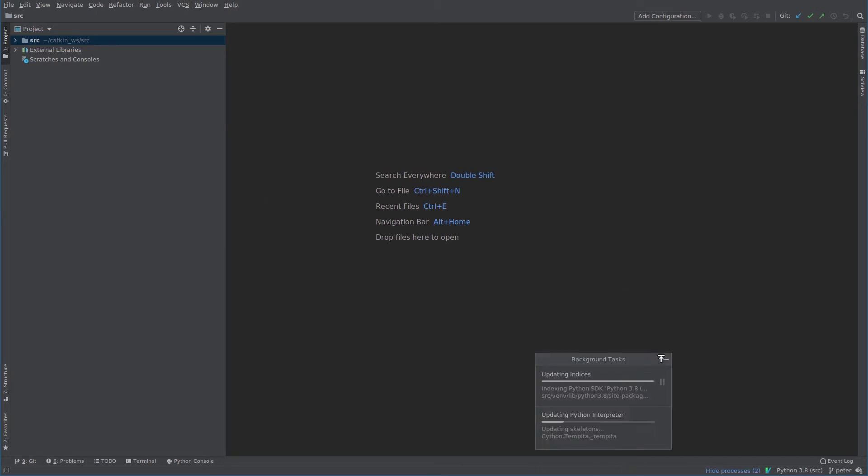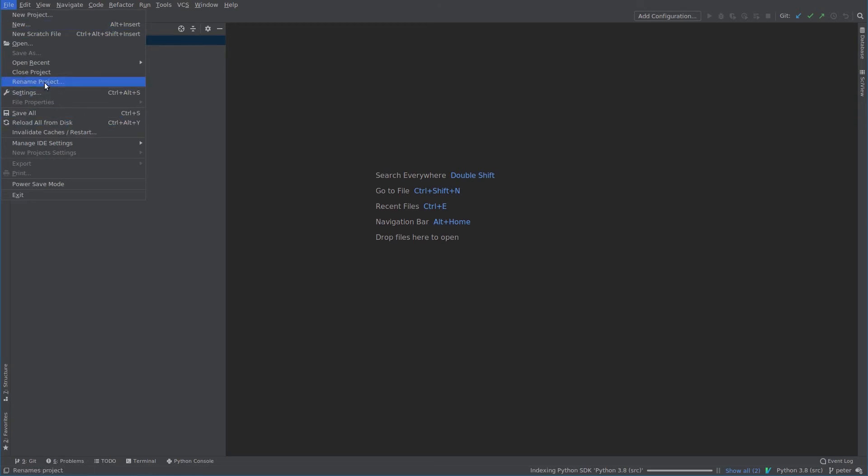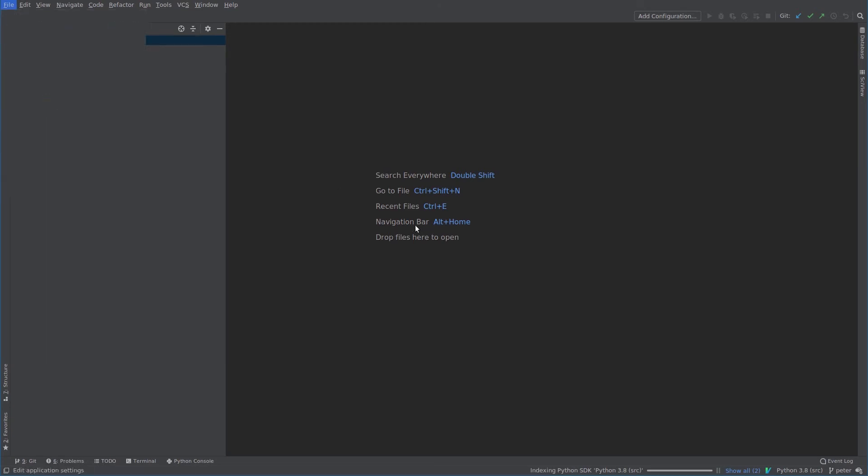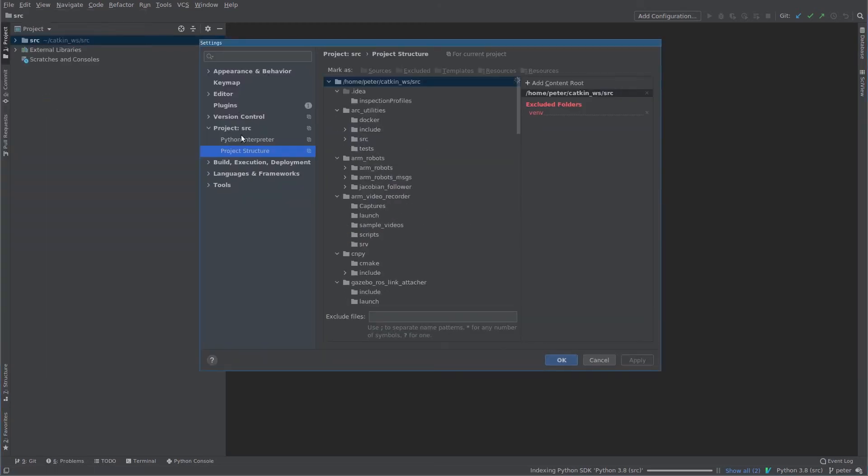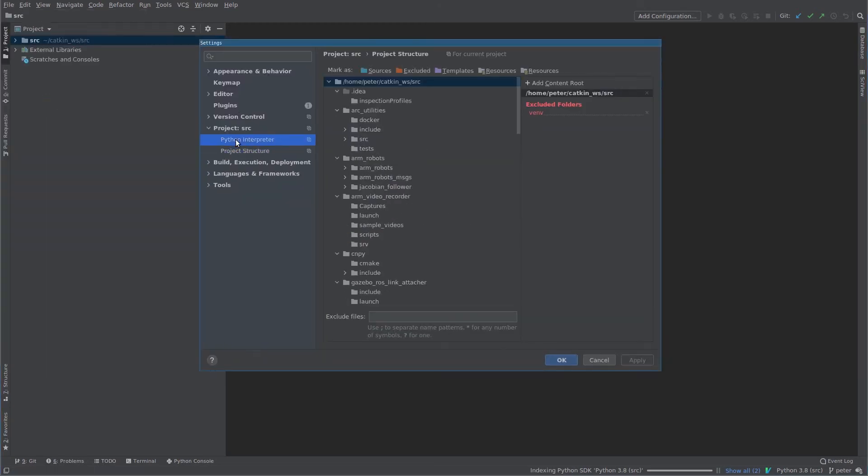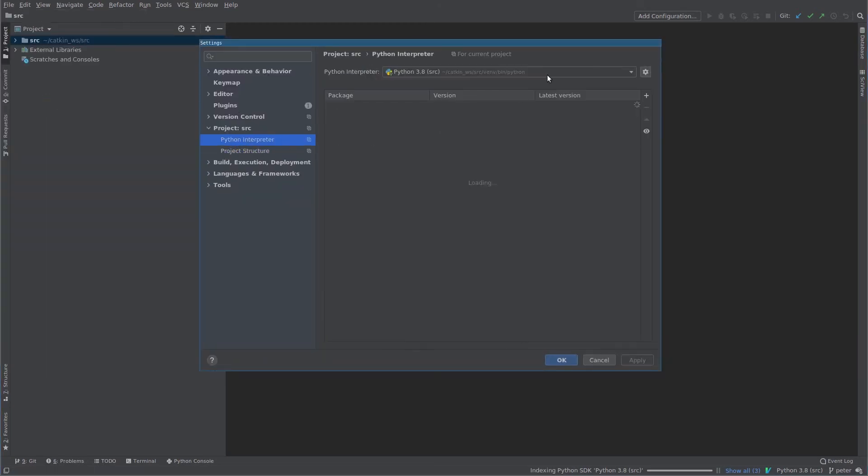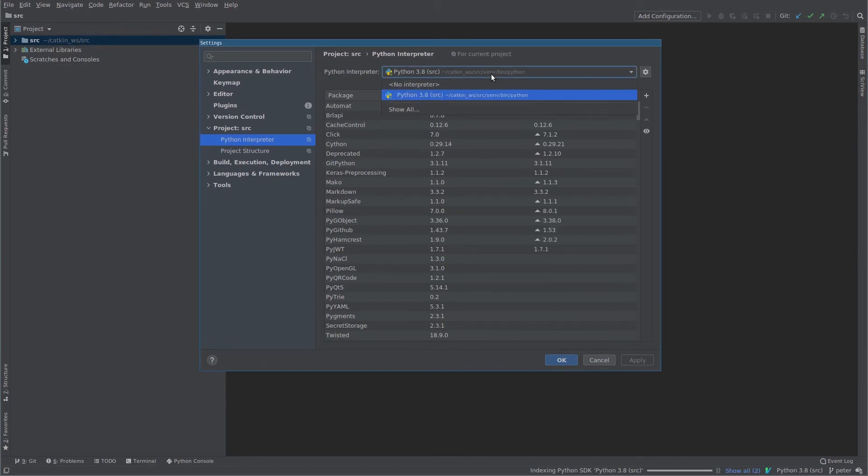Okay, so by default you'll notice that PyCharm has correctly found this interpreter, but in case it hasn't, you want to make sure it's using the interpreter in the virtual environment you just created. Go to Projects Interpreter and you can see here it's got the right one selected, but you can go and change that.